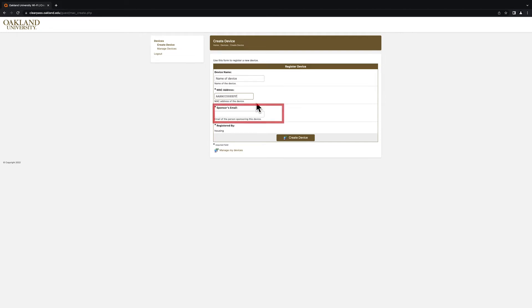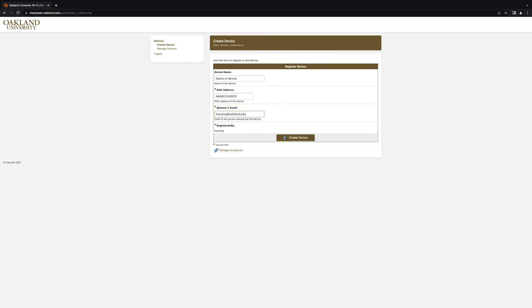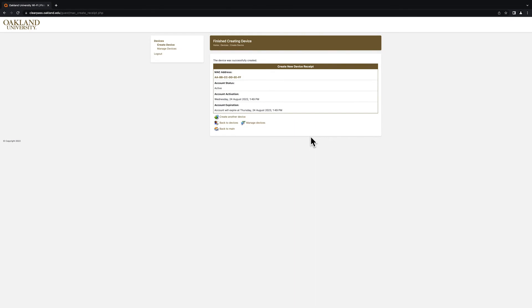Finally, in the Sponsors Email field, enter your Oakland University email address. Once you have entered all the necessary information, click on the Create Device option. You will then receive a confirmation screen that lets you know that your device has been successfully registered to the network.